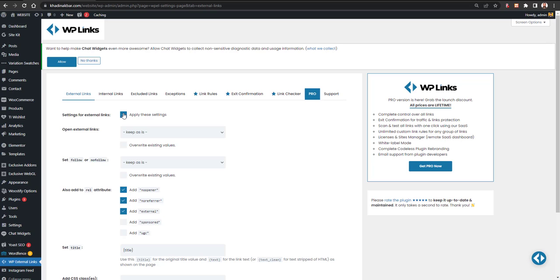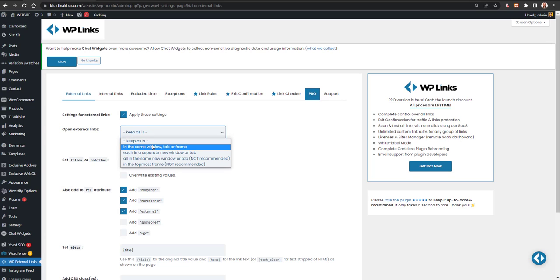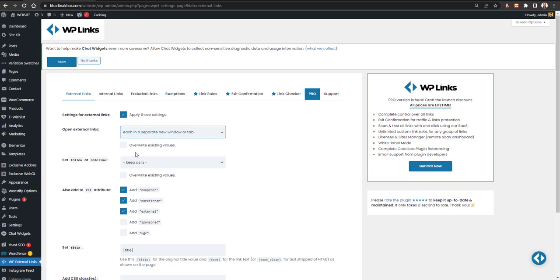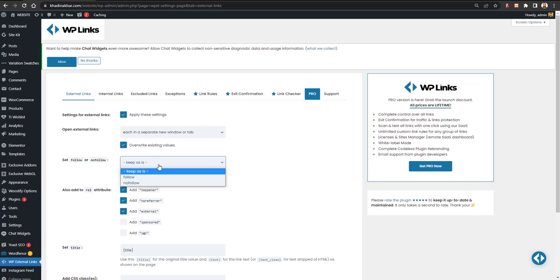Under Open External Links As, by default the rule will be applied to external links. I want external links to open in a new tab. You can also open in the topmost frame, but a new tab is fine. You can override existing values as well. Then set Follow or No Follow for those external links — this is an SEO concept.